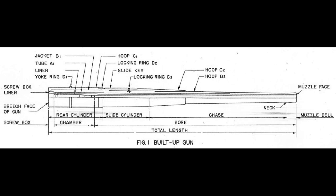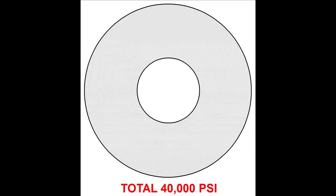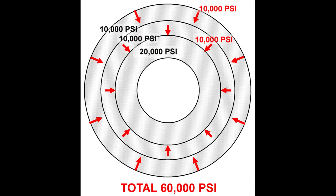There's another excellent reason for using this method: strength. A built-up gun barrel is much stronger than the best single-forged or monoblock barrel. The reason is compression.